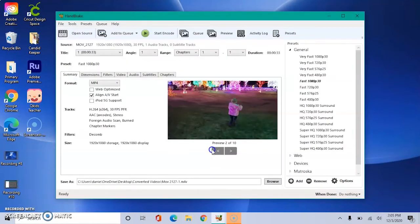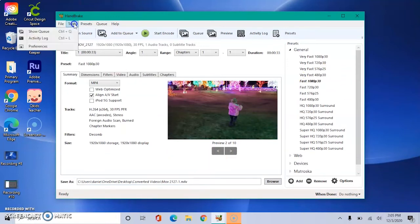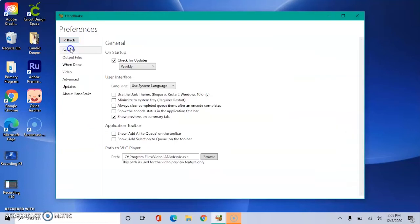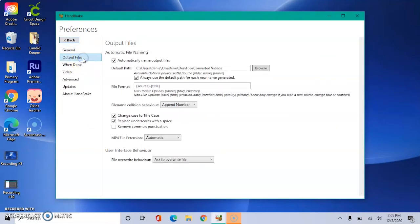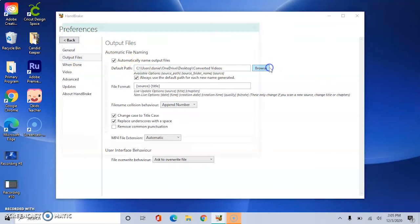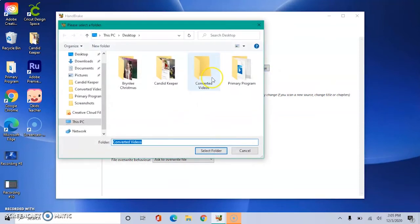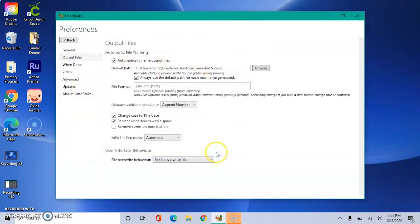Now the first thing we need to do is tell Handbrake where we want our converted videos to be saved. So we will go up to Tools, Preferences, Output Files. And the default path is where it will save. So we want it to save to the converted videos folder that we created earlier.